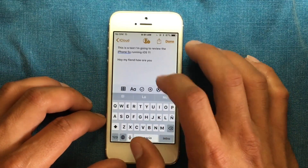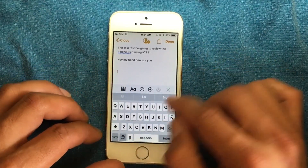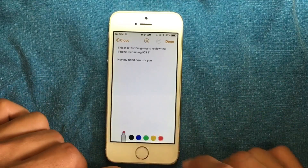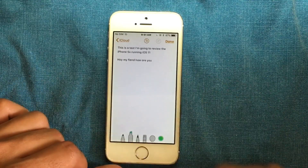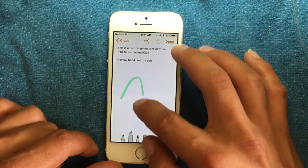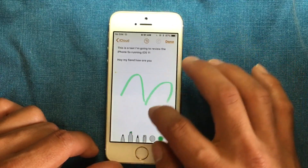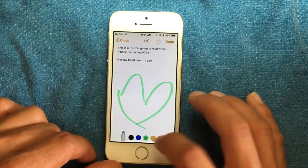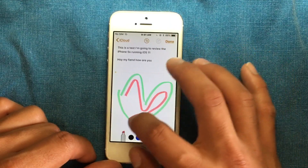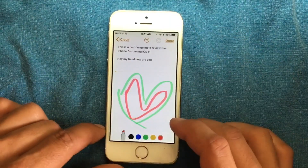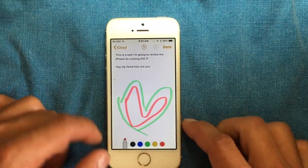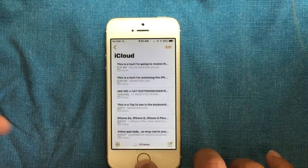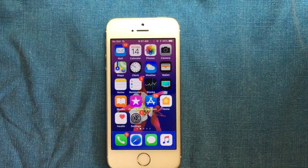We're going to draw something. Going into the drawing tool, selecting green, selecting the marker, and starting to write. It's not perfect — it's hard to draw on a phone — but it's working.